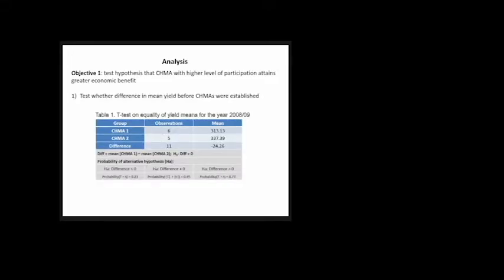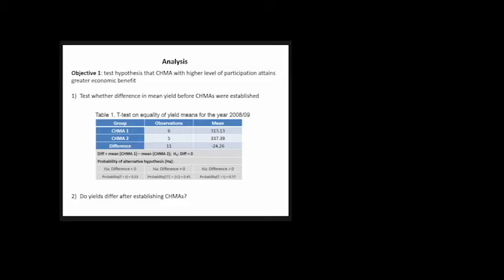The analysis. The first objective was to test our hypothesis that CHEMAs with higher participation attain greater economic benefit. The first test checked whether there were any differences in mean yield before CHEMAs were established, for a fair comparison. From the T-test, we failed to reject that, and they have similar mean yields before establishment. The second step checks whether there's any yield difference after establishing the CHEMAs.